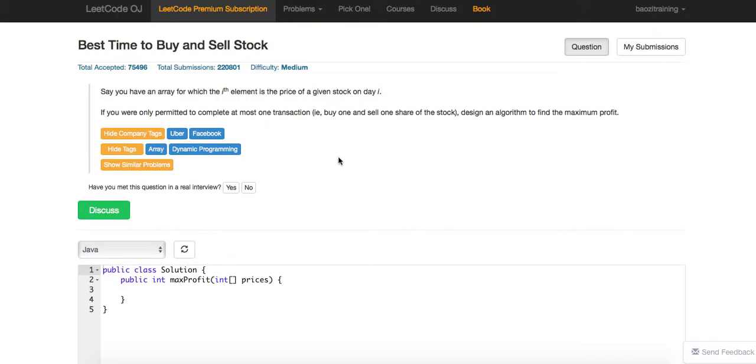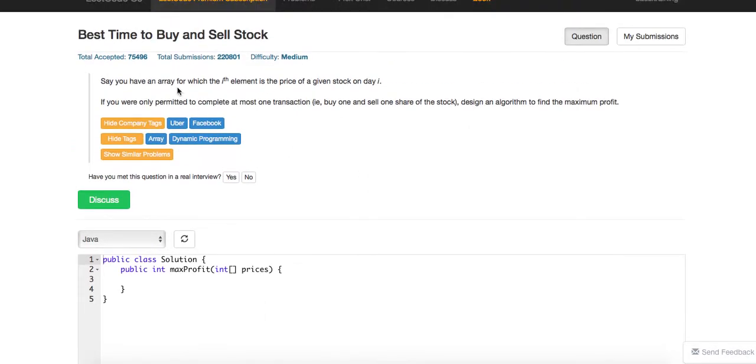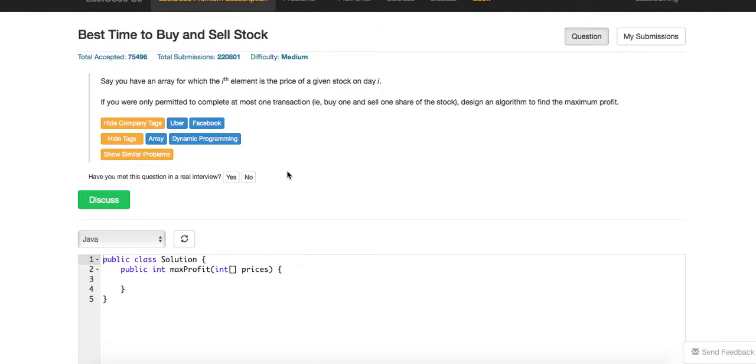Today we're going to talk about this problem: Best Time to Buy and Sell Stock. Essentially, you're given an array of stock prices. You have one chance to buy once and sell once. Of course, you have to first buy - you cannot sell without buying anything. The goal is to find the maximum profit.